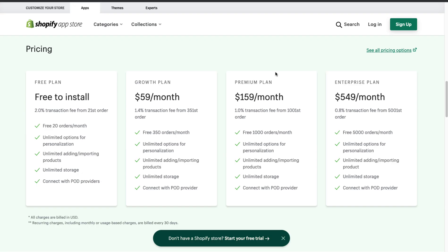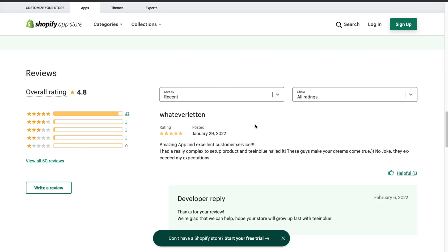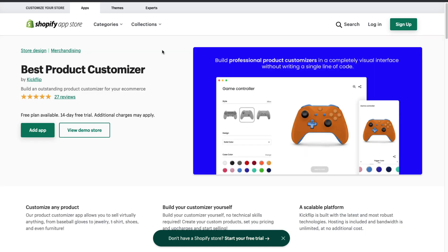In terms of pricing, they have a free plan that charges a 2% transaction fee above 20 orders — the first 20 orders appear to be free. Pricing goes all the way up to $550 a month, with price ranges based on the number of products you sell using the personalization app, plus a percentage charged when you exceed an order limit. In terms of reviews, this app has a 4.8 star rating with 47 five-star reviews.